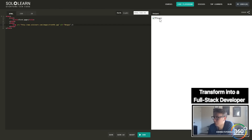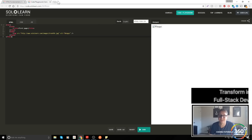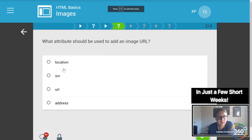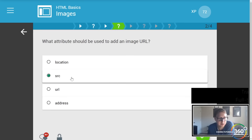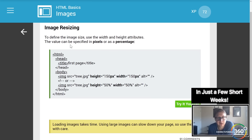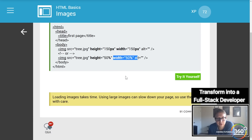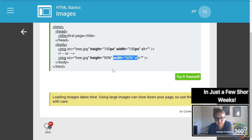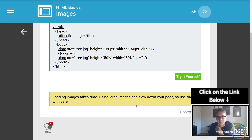You'll see right here what displays with the alt tag when an image is not found — people can see what it's supposed to be, or maybe you just want to keep it as an error message. What attribute should be used to add an image URL? That would be the source — src — which is where the file is located.